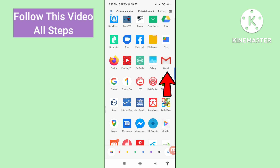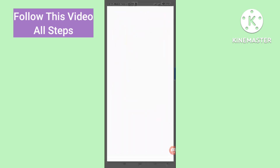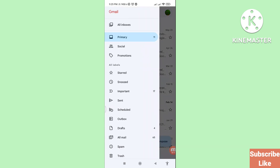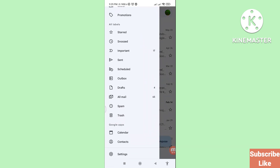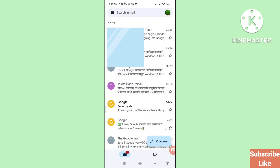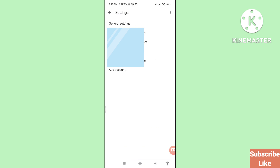First of all, go to your Gmail and open it. Here you can see in the left top corner a three-button option — click on it and then scroll down. Here you can see Settings, so click on Settings and then choose your Gmail account and click on it.